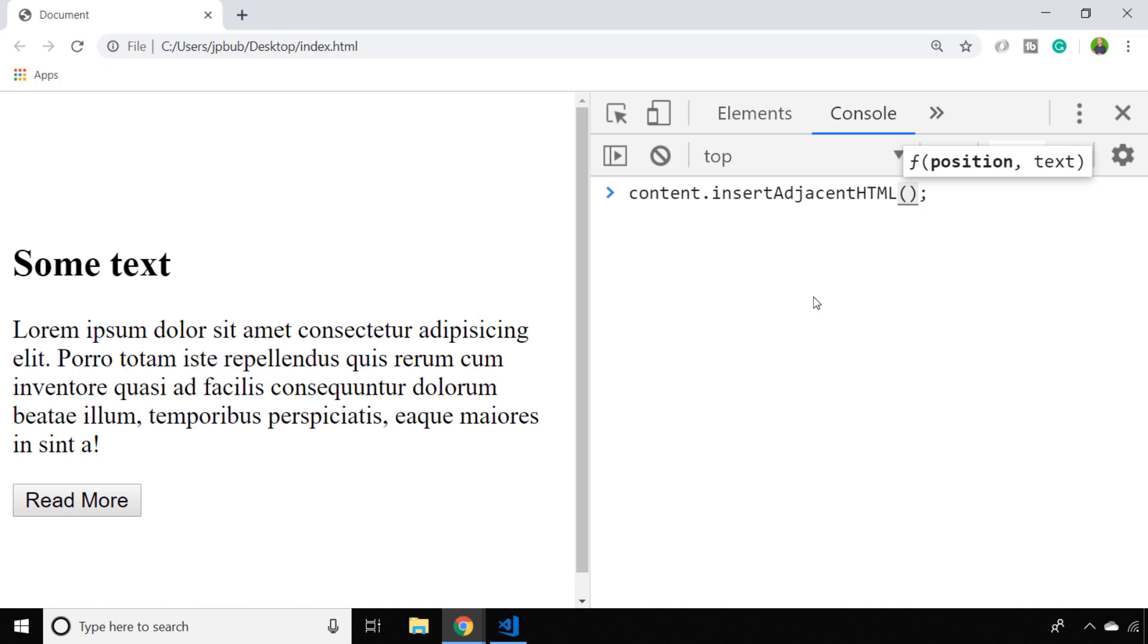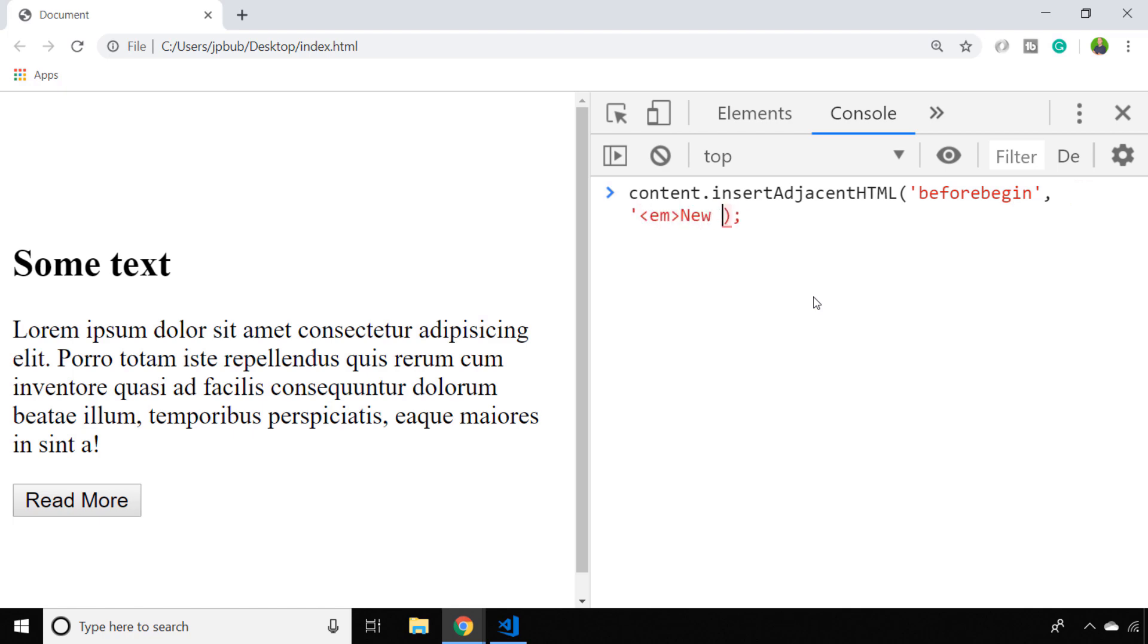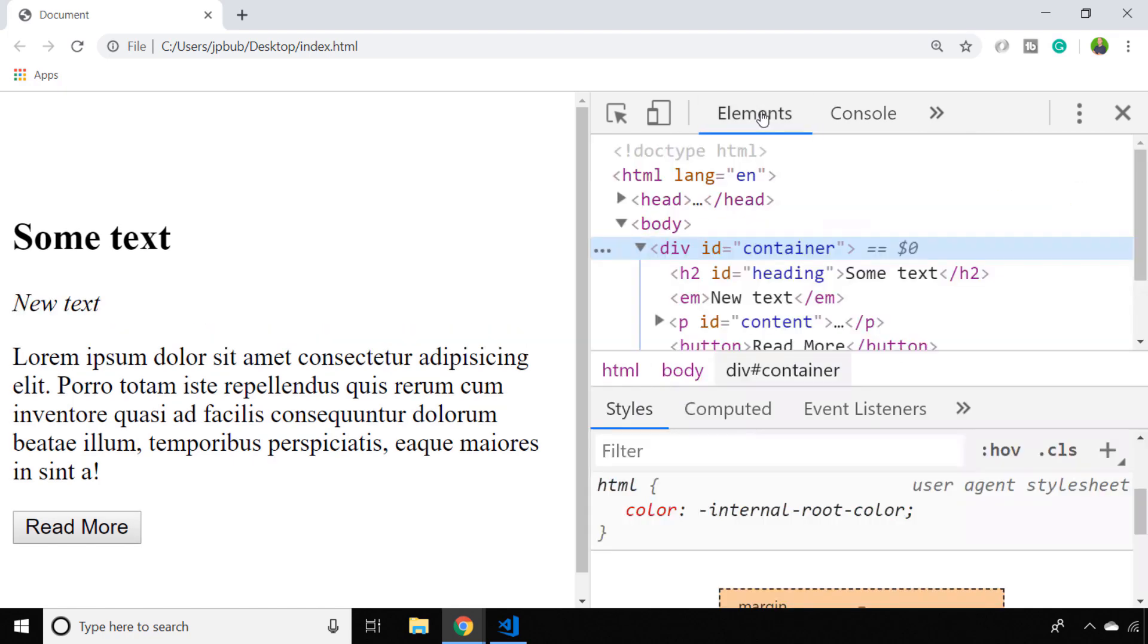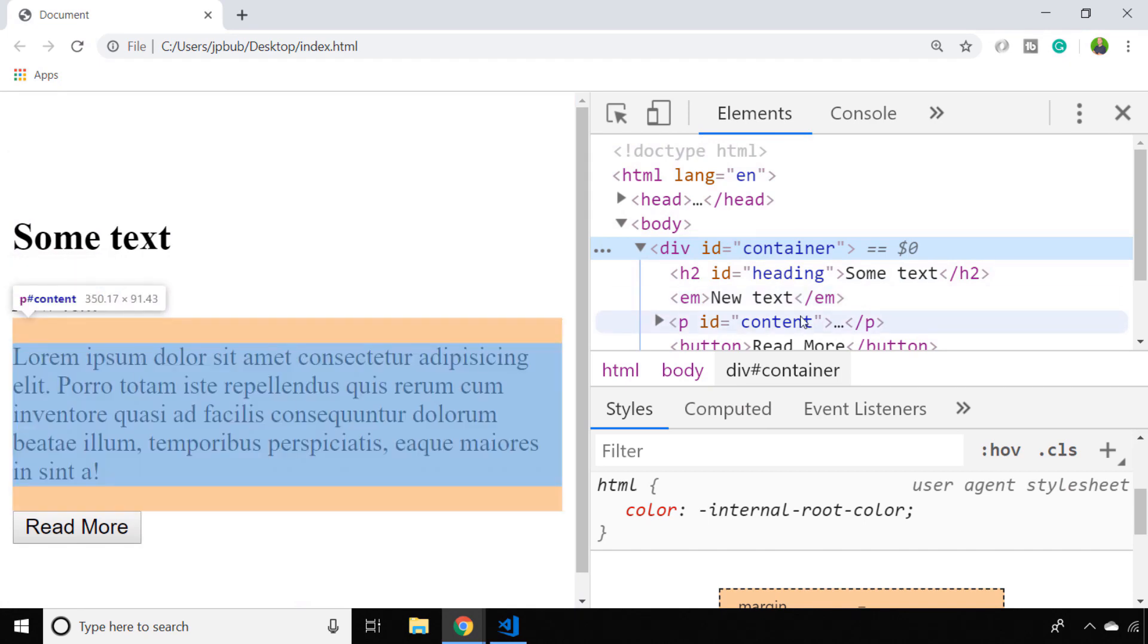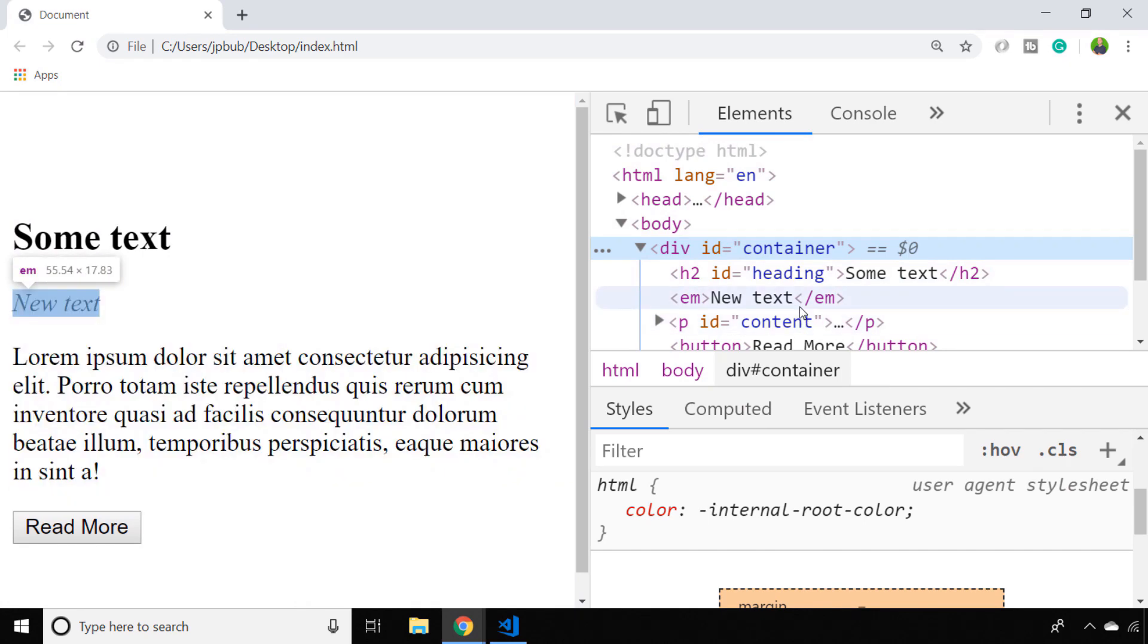There are four options we can give for the position. The first is before the actual element starts itself, and that is beforeBegin. You can see with this position argument, the new element gets created before the actual element that we've called it on.